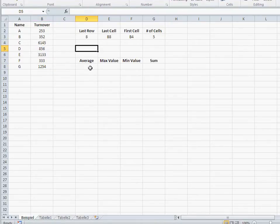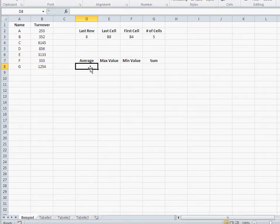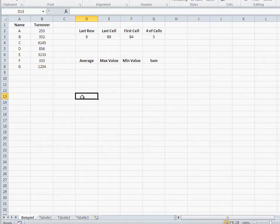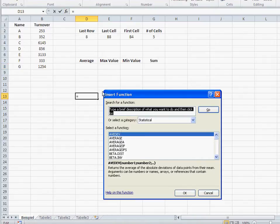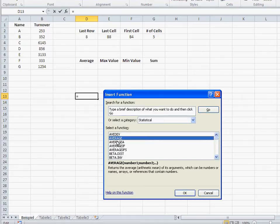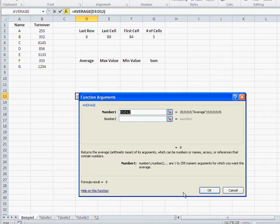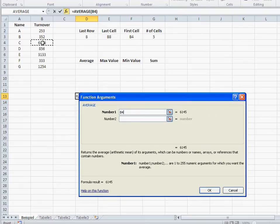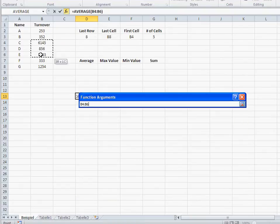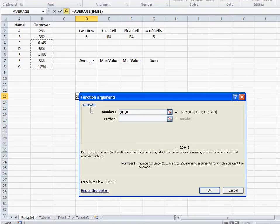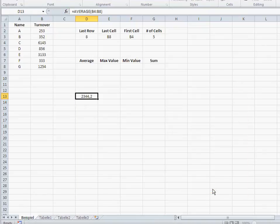Now, we come to calculating the average. Before we calculate the average, let's calculate the average in a simple standard way. The standard way how you calculate average is you go here, you take statistical, and average, and you select, let's say, the last five, two, three, four, five. There you go. So that's the average that you got.